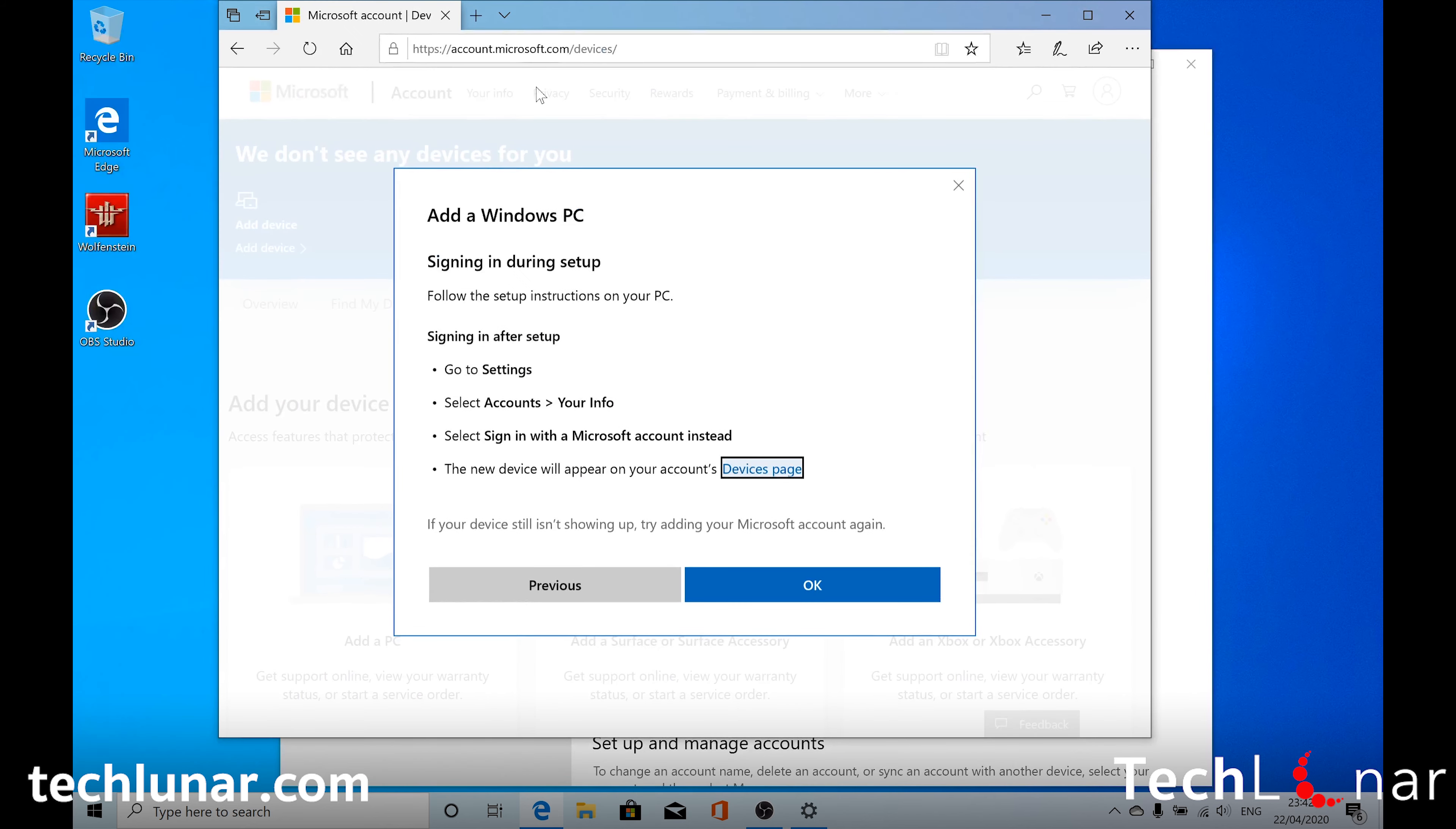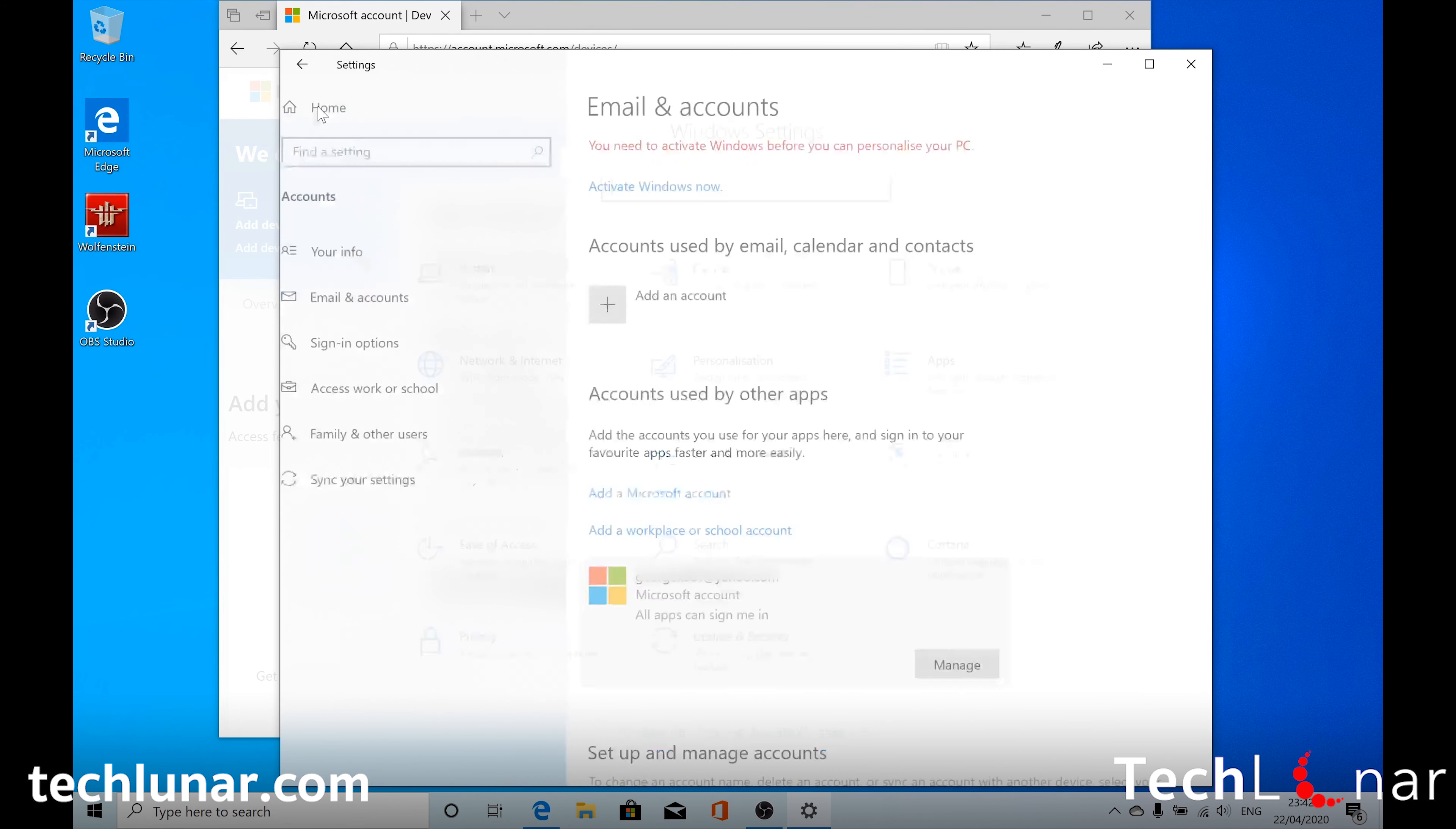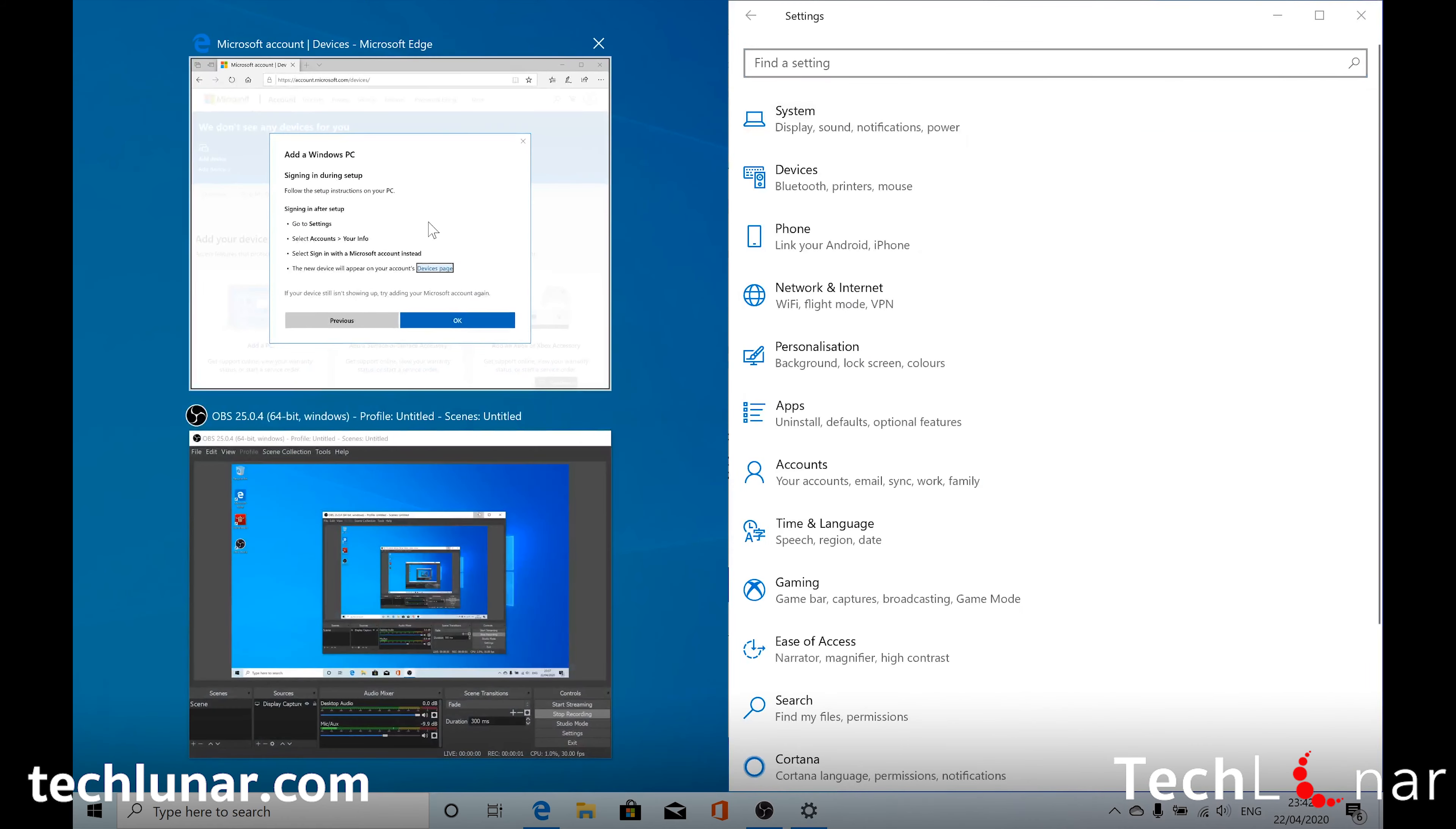We're just going to minimize Microsoft Edge. And going back to Settings. Oh, it's actually over here. Let's go back to Home. And then I'm going to put it on side by side. There we go. Nice and organized.